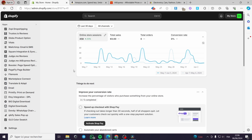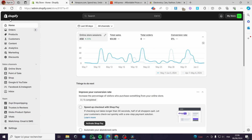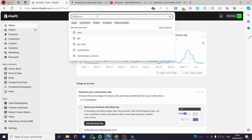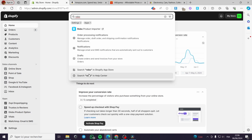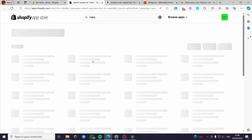All you have to do is follow the tutorial from the beginning till the end and you will be guided the right way. The first thing you have to do is go to shopify.com, connect to your store, then go to the search bar and type 'robo'. You can search for Robo in the app store of Shopify.